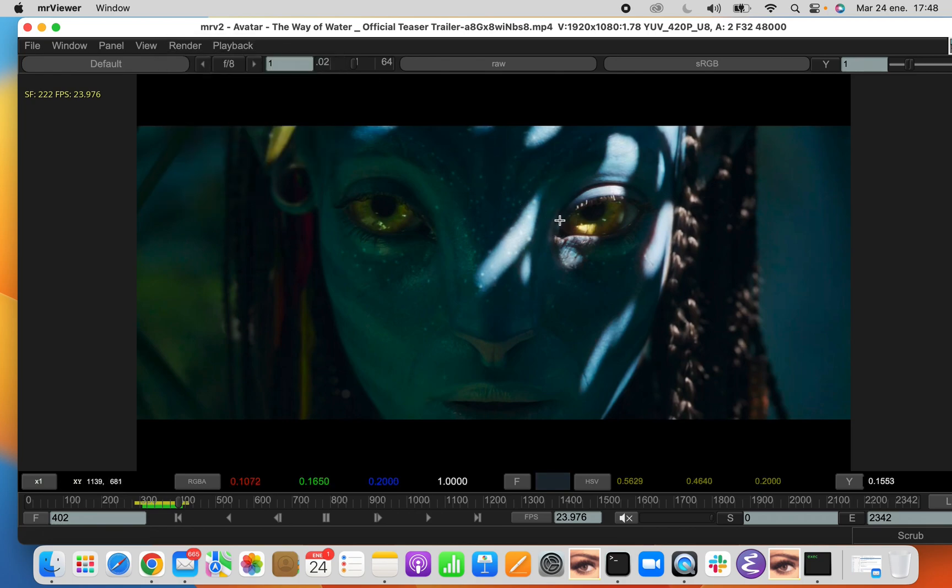Okay, with that, we finished the main tour of the Mr. Viewer window. In the next video, we'll concentrate on the different windows.